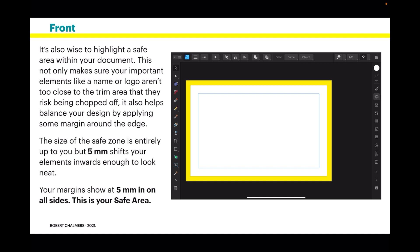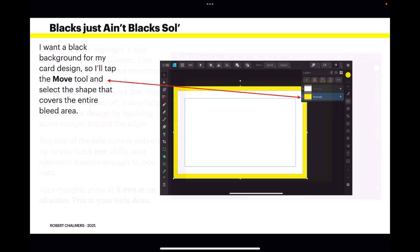Your margins show at 5mm in on all sides. This is your safe area. So inside that blue rectangle is your safe area - not too close to the edge and your document looks balanced.